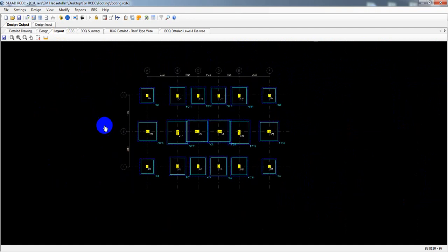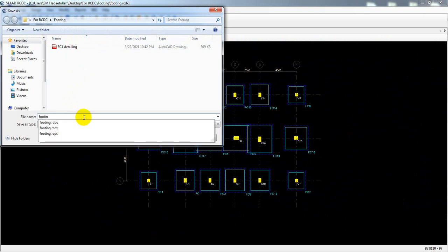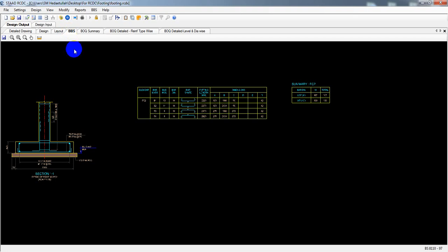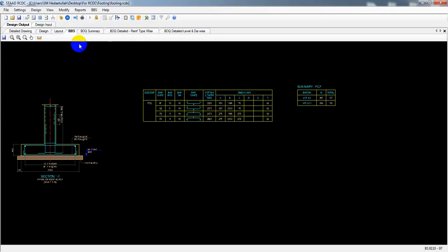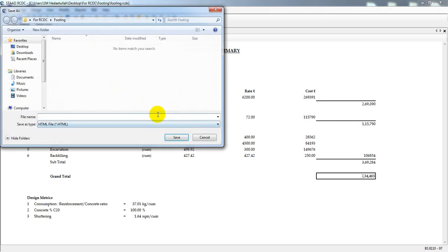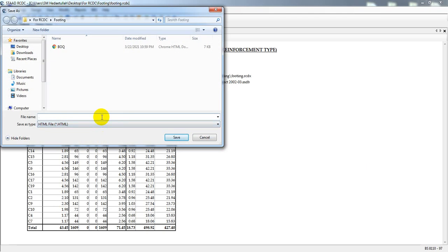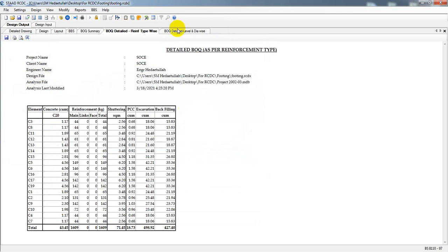After reviewing, you can save all the data. I'll save the BBS file, then save the Bill of Quantity, and also save the detailed reinforcement type-wise BOQ — all as separate files.